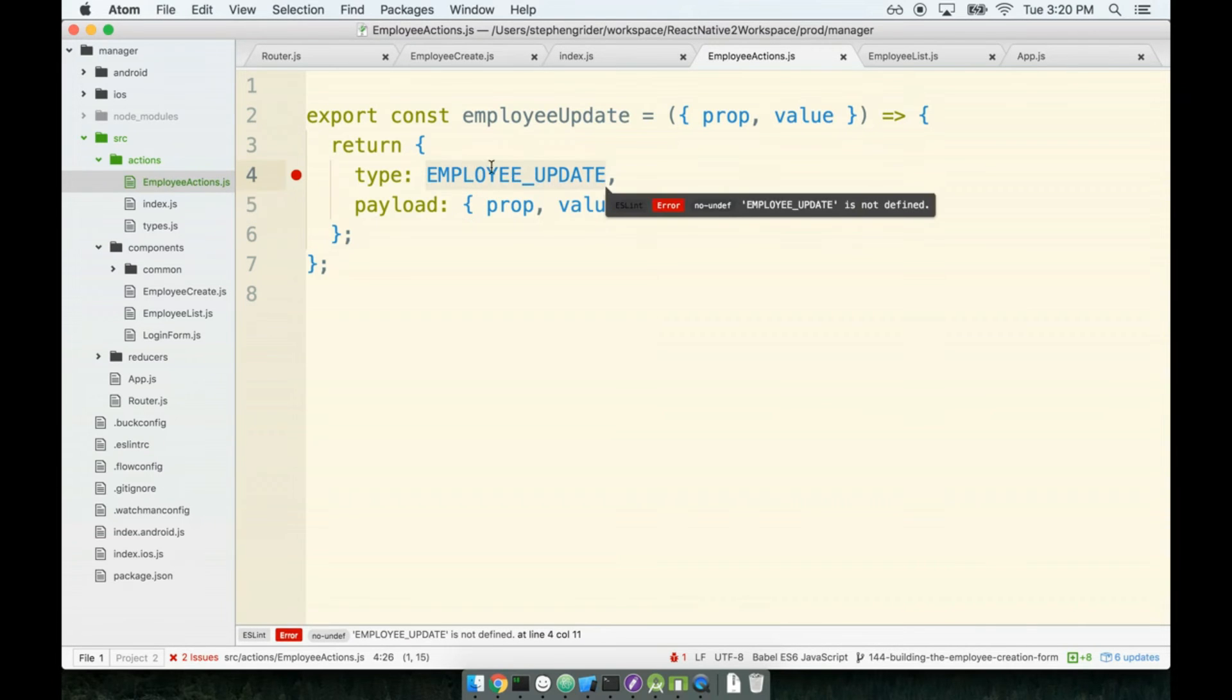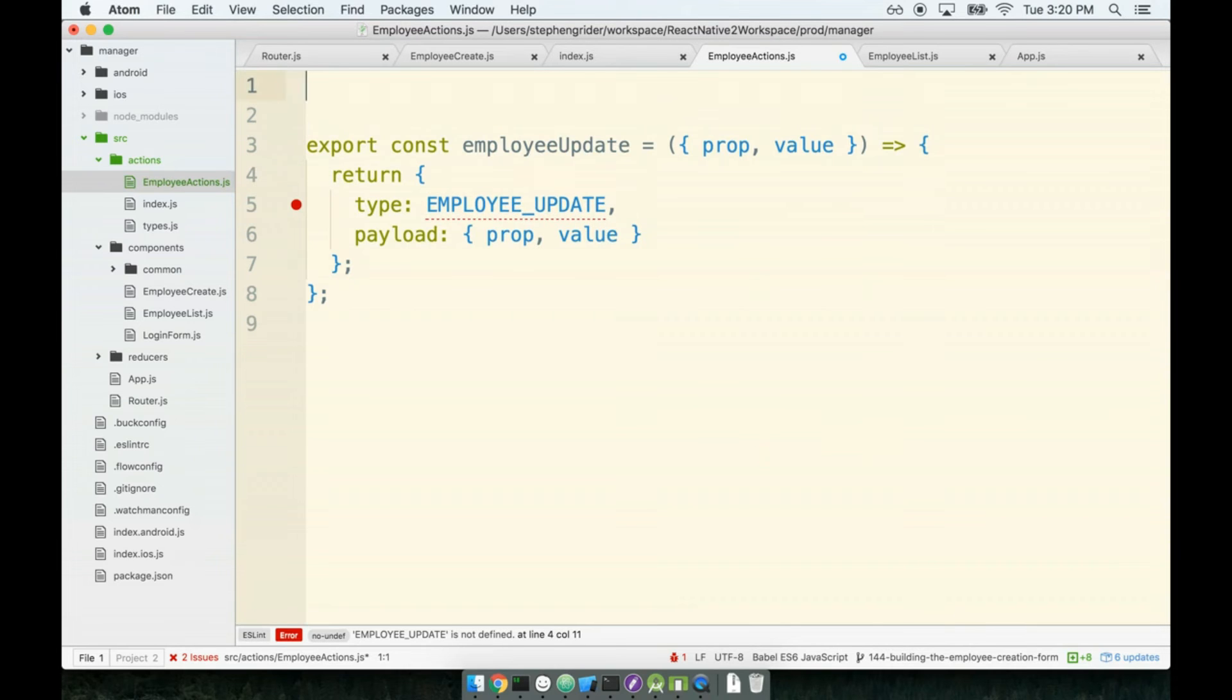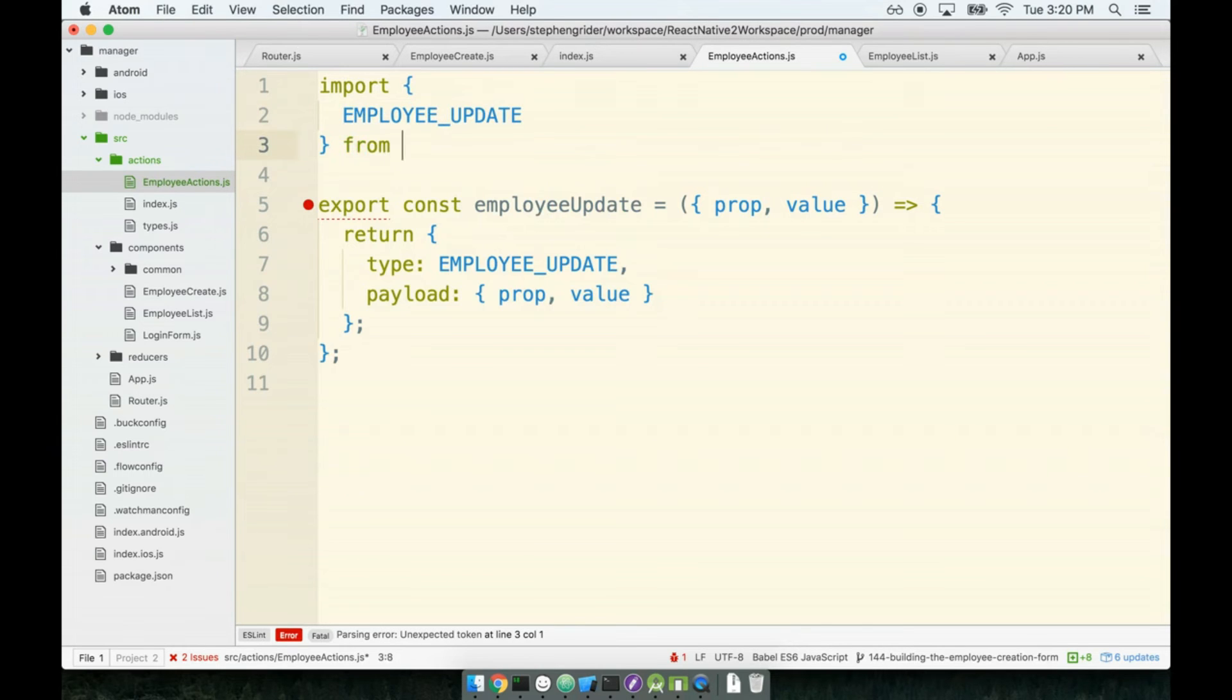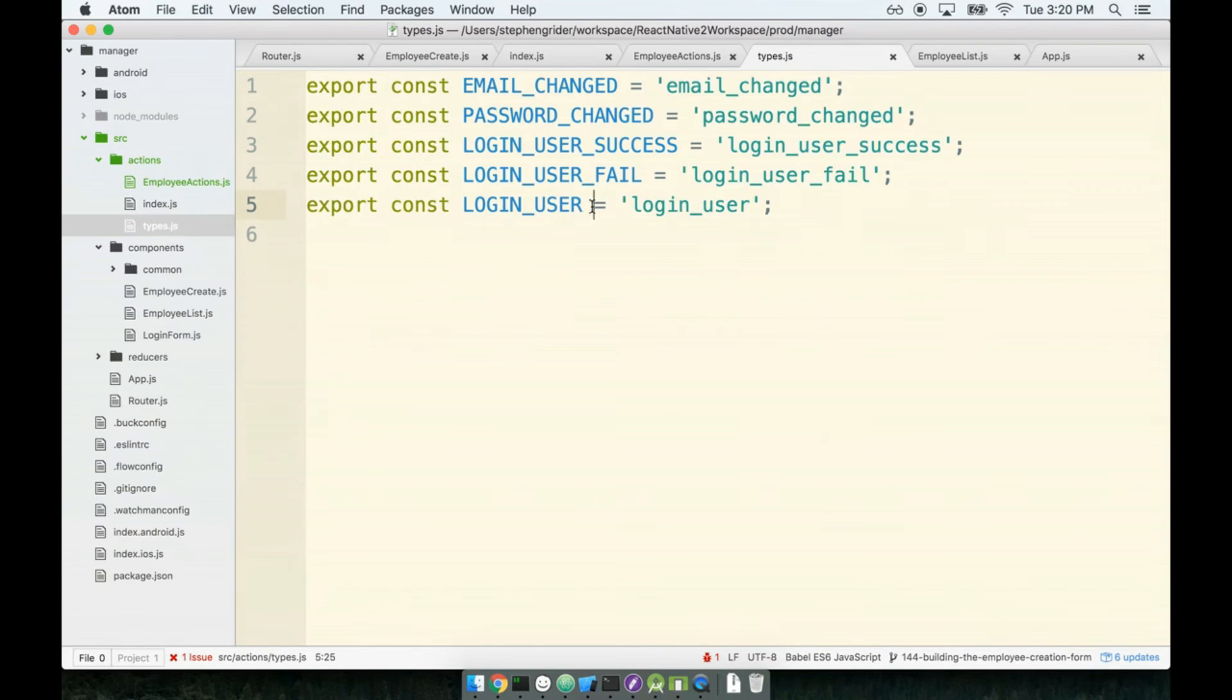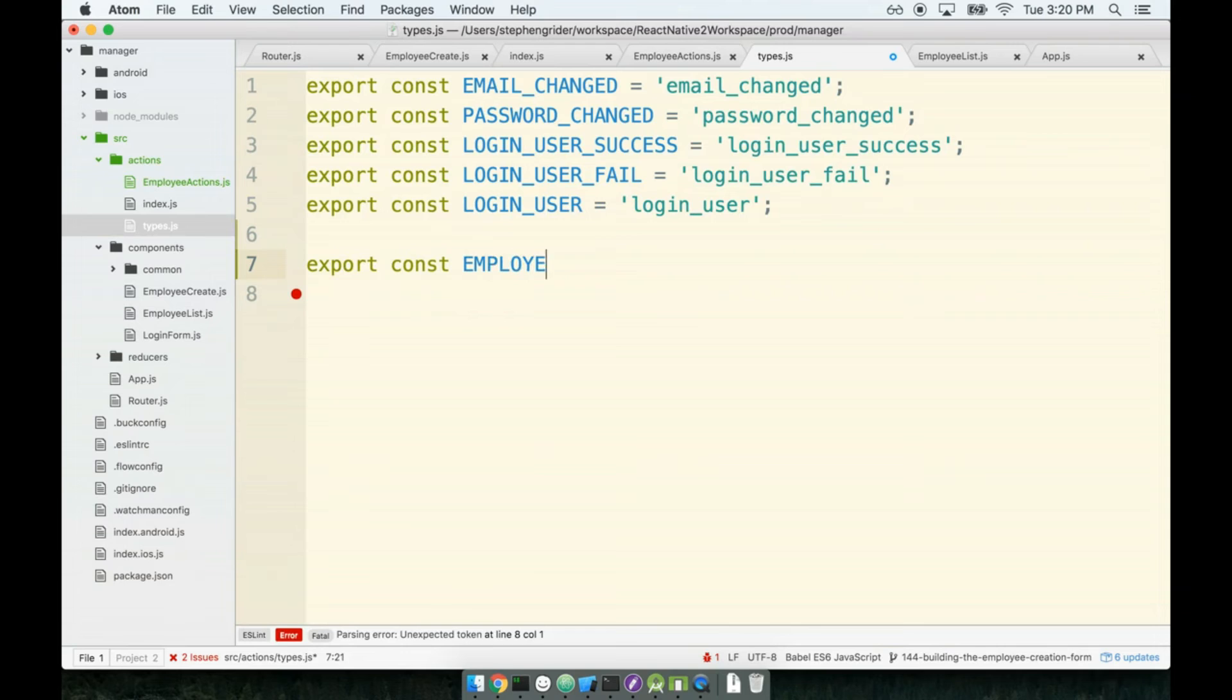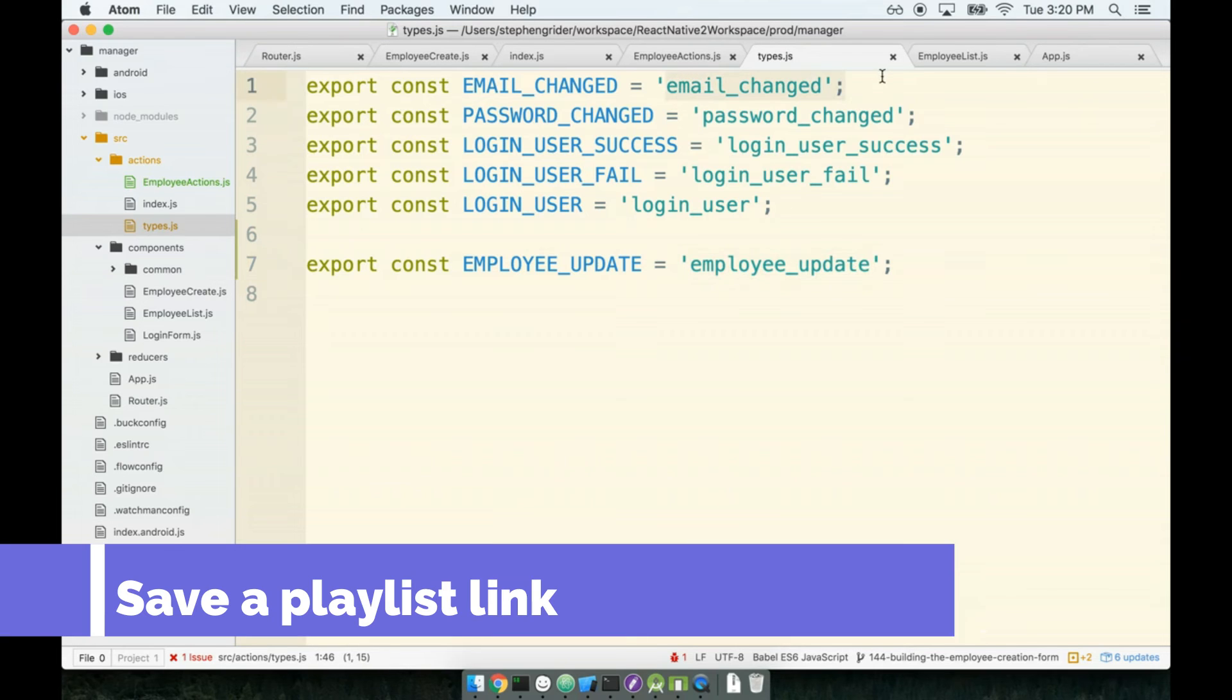I did throw in the type of EMPLOYEE_UPDATE in here, so we'll need to create this type as well. At the top we will import EMPLOYEE_UPDATE from types, and I'll need to make sure that I actually create this type inside my types file as well. So I'll do export const EMPLOYEE_UPDATE, and remember the string value here doesn't matter what it is, it just has to be something unique against all the other types that I have.